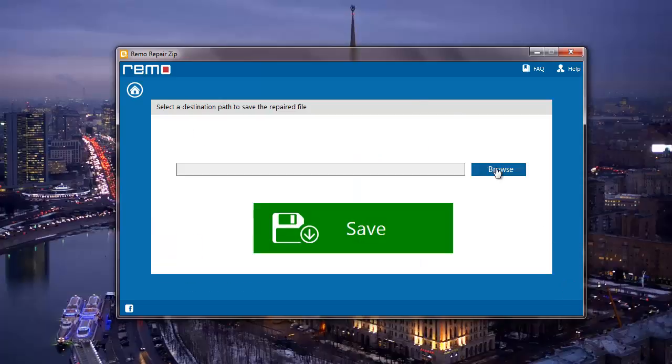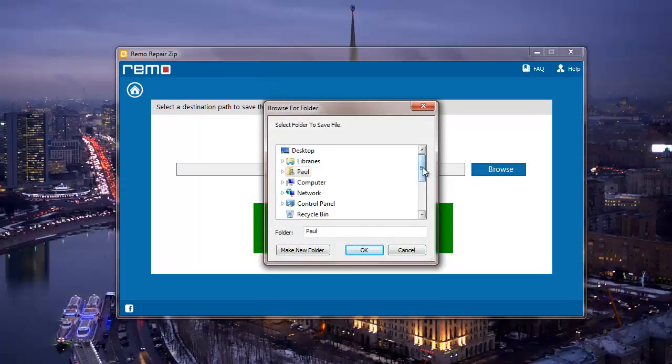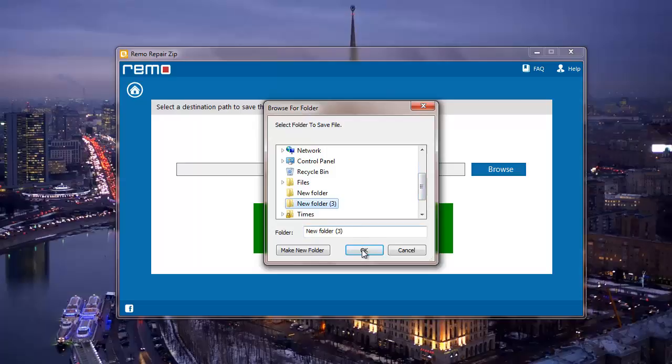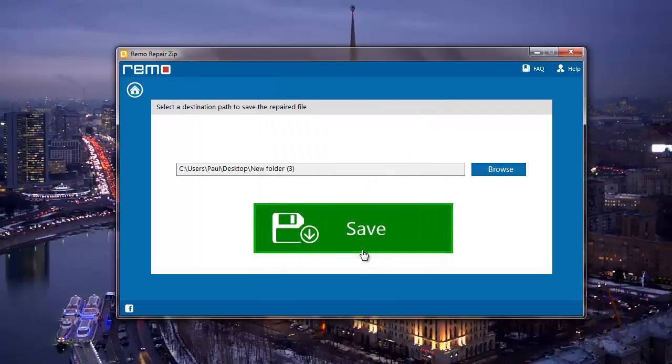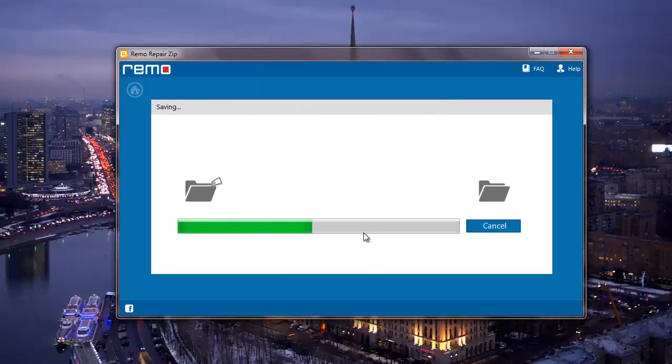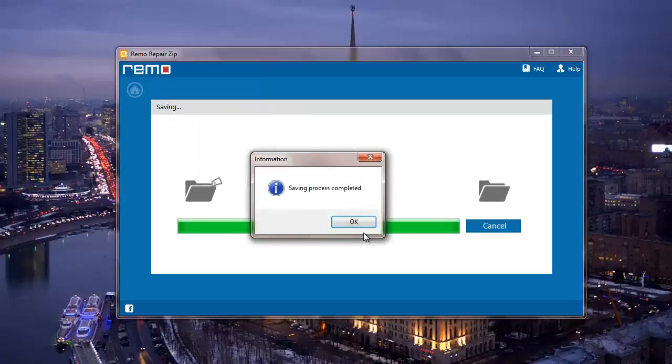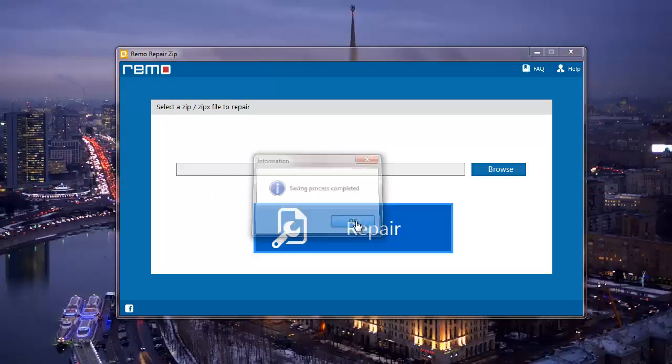On the next screen, I will select a folder to save the repaired zip file, and then click on the save button. The software saves the zip file to the selected folder and takes me directly to that folder when I click on OK.